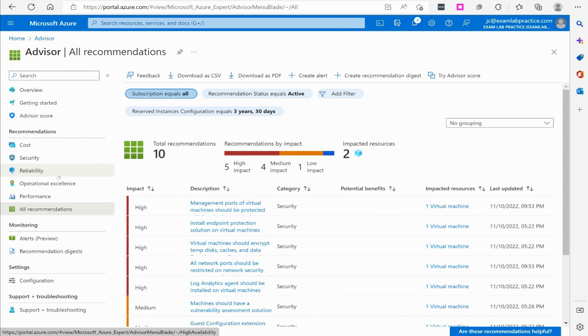And then again, it kind of looks at all that, kind of quantifies it all together, and gives you that score based on that. So ultimately, the Azure Advisor is there to give you best practices and recommendations to try to help your Azure environment be better and more secure.